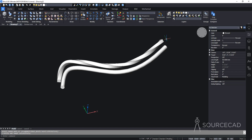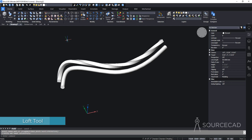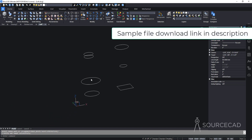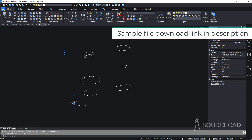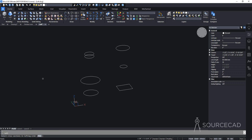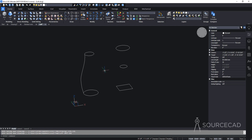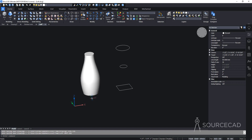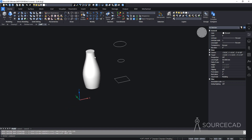Now let's move to the loft tool, one of the most interesting 3D modeling tools. I have several 2D sketches on parallel planes. Go to the loft option, select the cross-sections in order — first, second, third, fourth — press Enter twice, then change the visual style to 'Modeling.' The loft connects all the cross-sections to create a bottle-like shape.